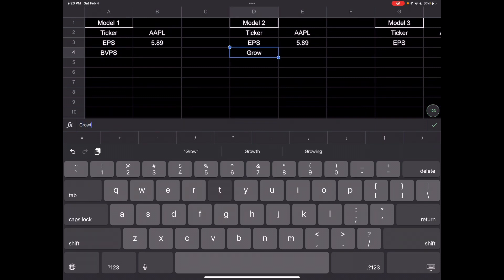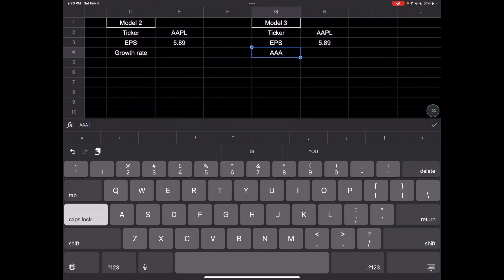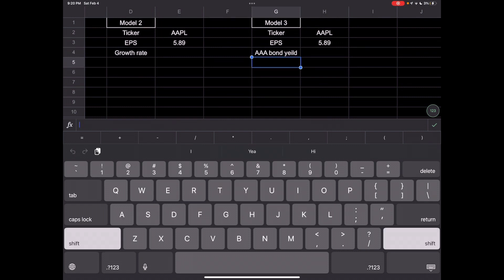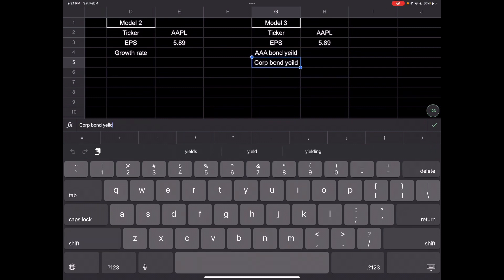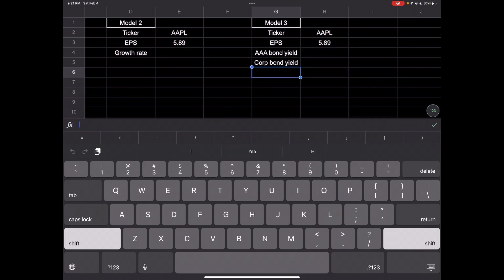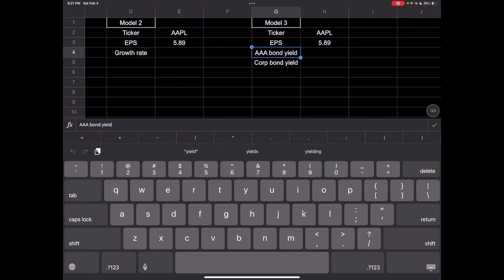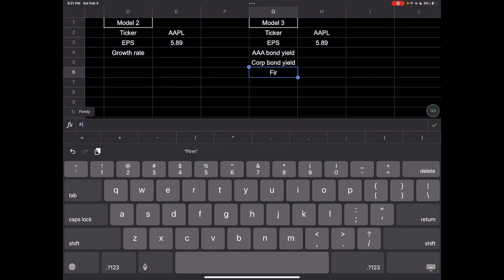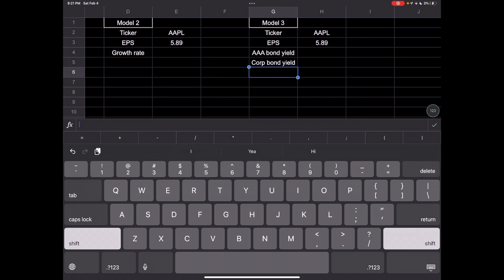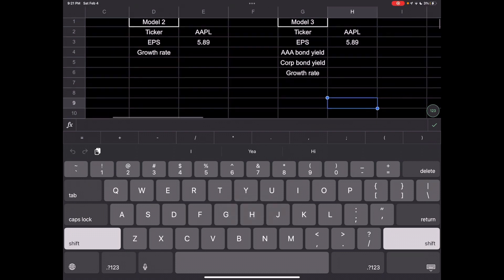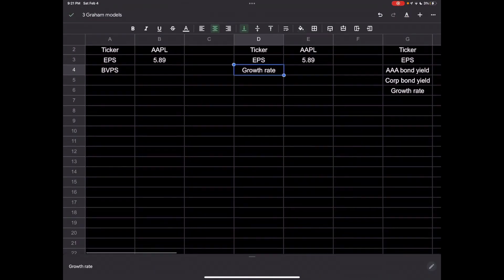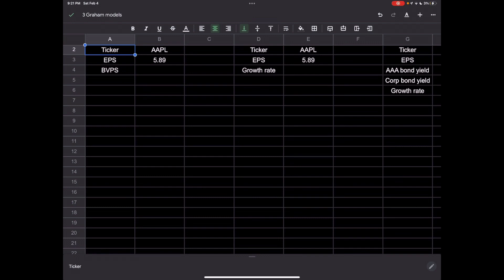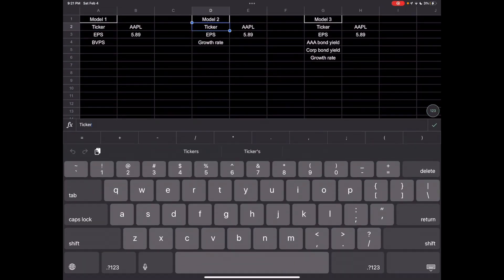We will need book value per share for this model. For model two we'll need the growth rate. For model three we'll need a couple other things - we'll need the triple A bond yield, the corporate bond yield. We'll use growth rate here as well. We can put all of this in the middle just so it's nice and neat.